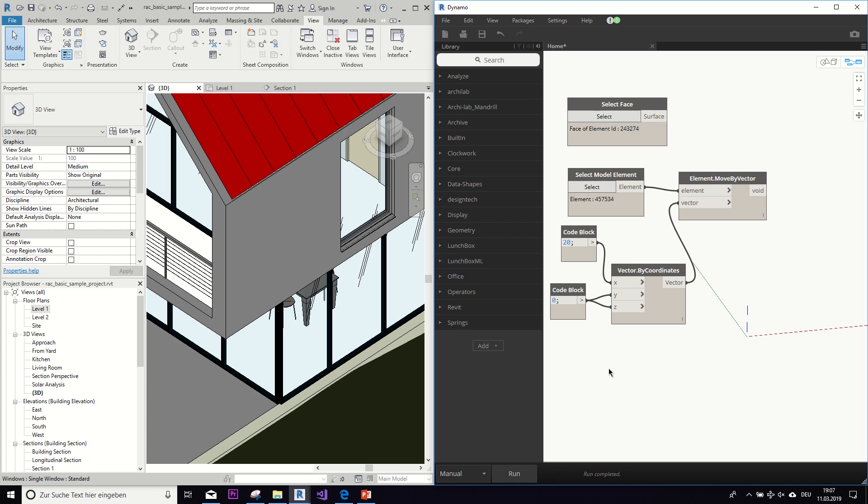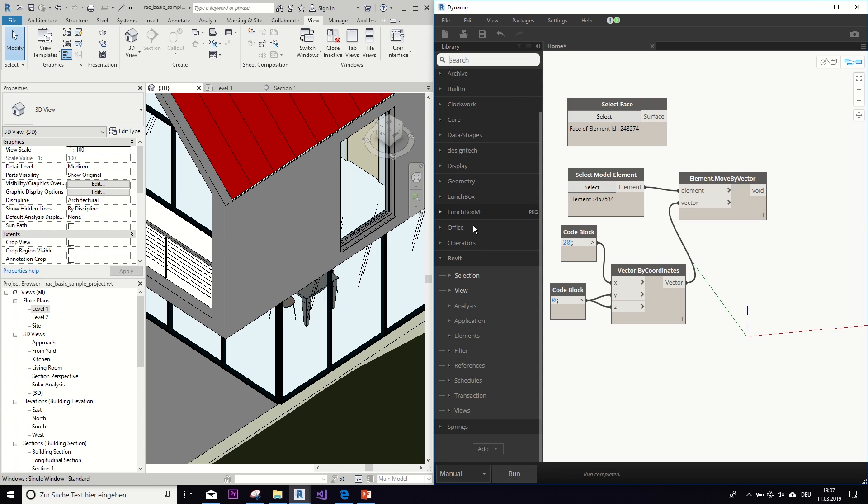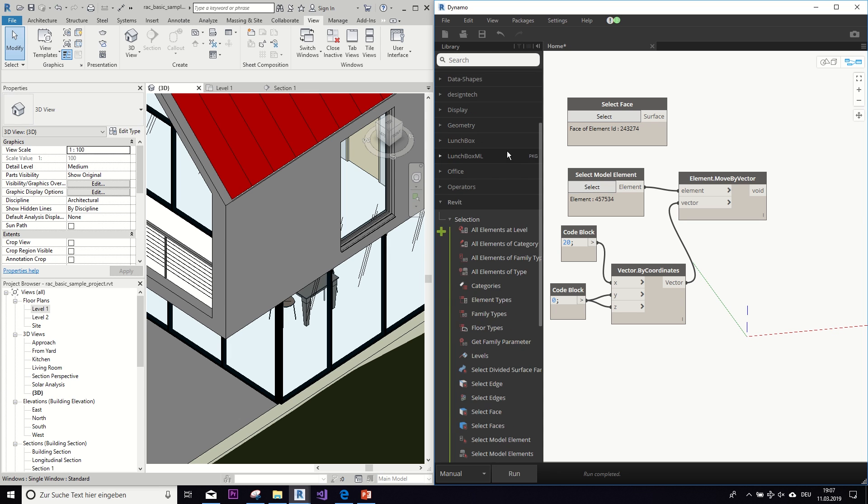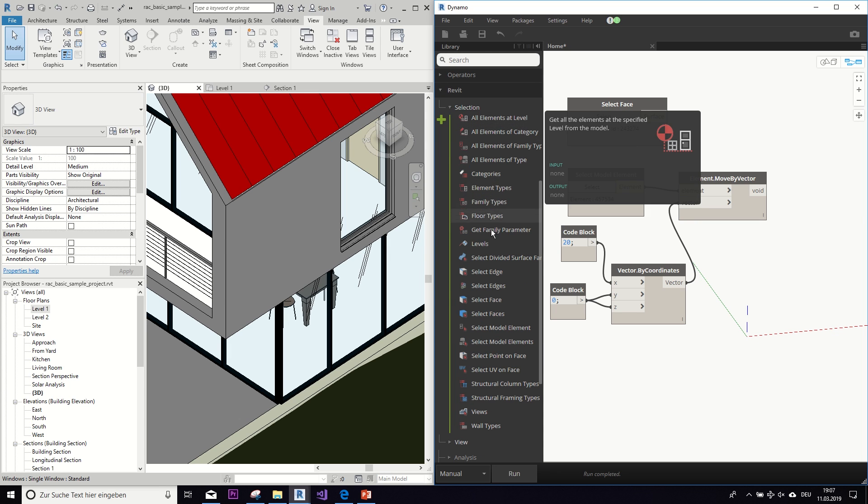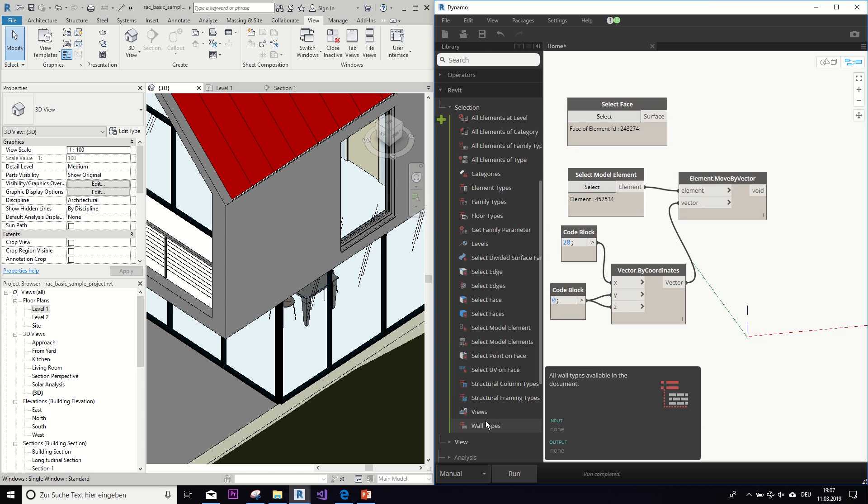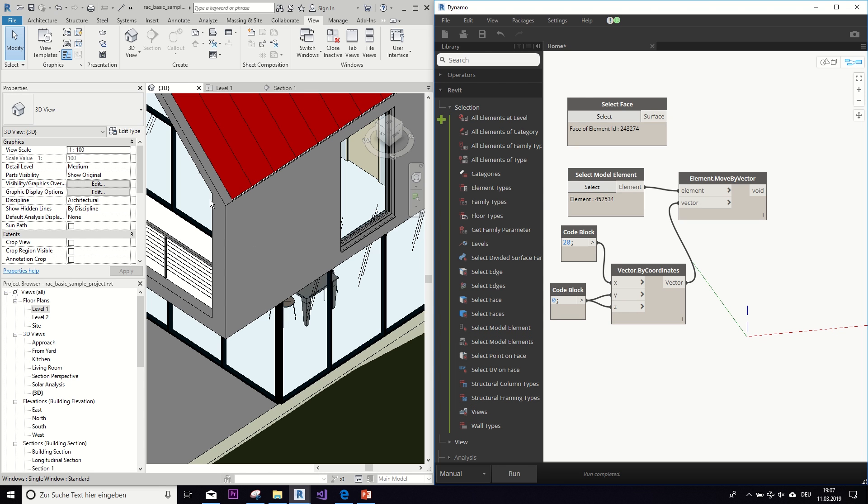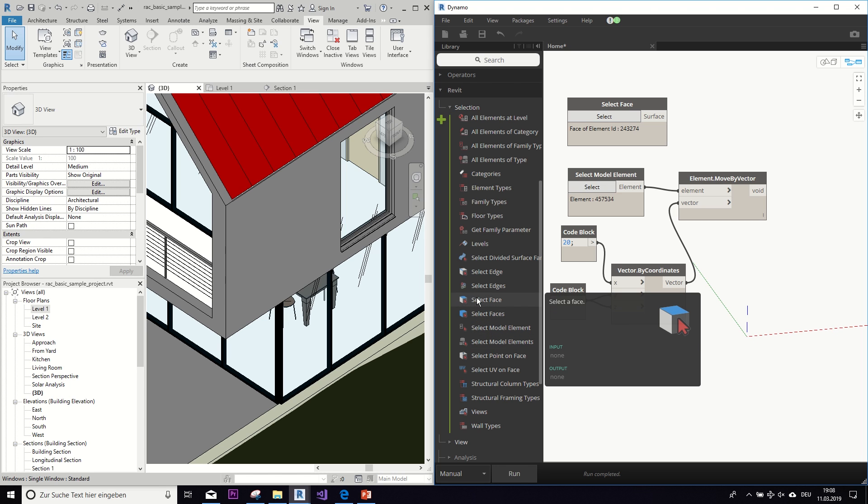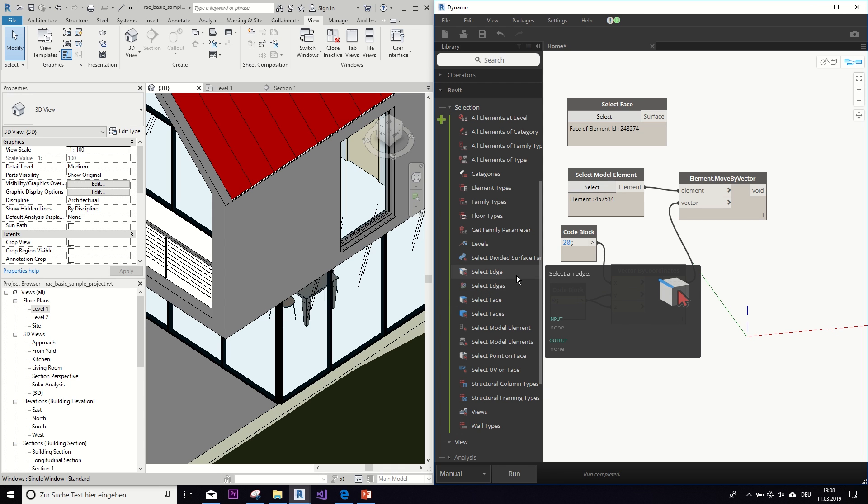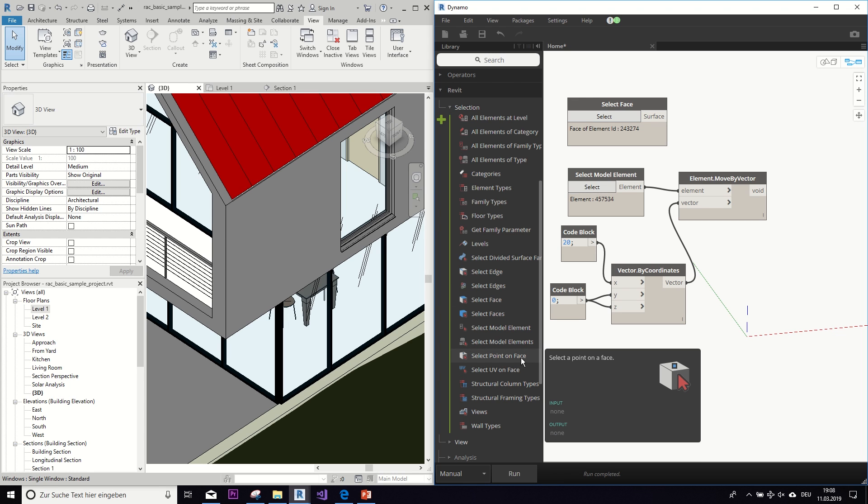You can find all of these selection tools if you go here in the library to Revit and then selection. And as you can see, there are all different kinds of nodes that you can use to get things from Revit into Dynamo. And here you can also find the select model element or select face node that we used before. But as you can see, there are also select edge or select point on face that you can use to manually grab something in Revit.